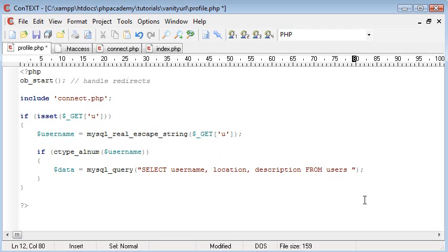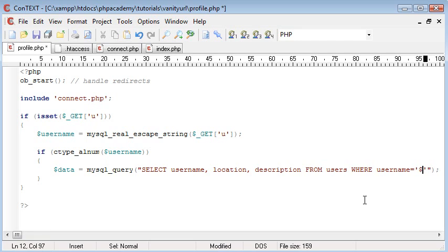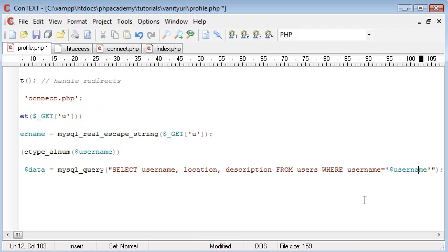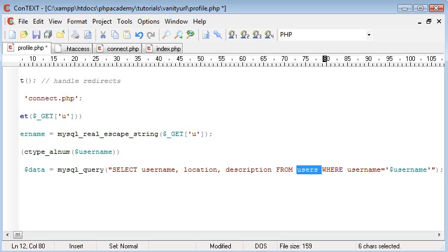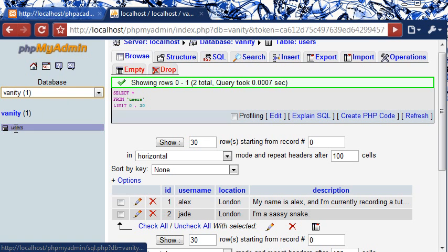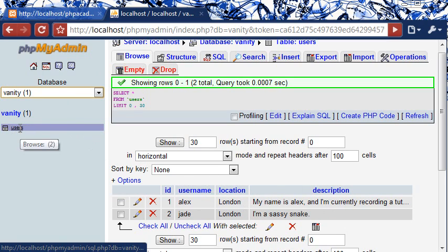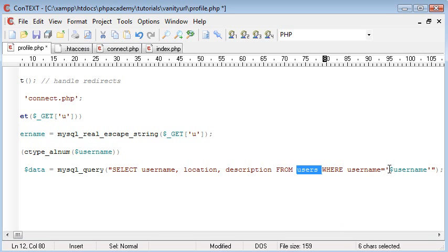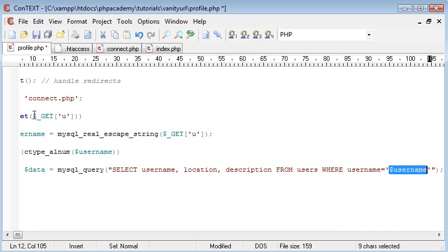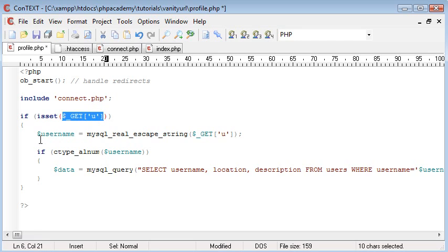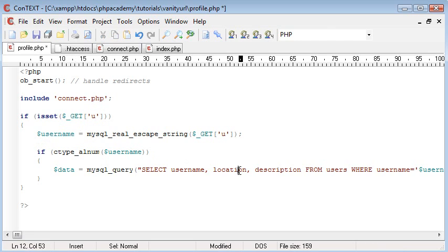From users where username. So this is the field name. Equals. And then in inverted commas here. Single quotation marks. $_username. So we're selecting the data that we need from the table users. So the table is here. We're selecting username, location and description from this. And we're using a condition. So where username equals the username variable. And the username variable is the username that's been appended to the end of the web address. Like we got from here. From here sorry. And then we added it into an easily readable variable name.